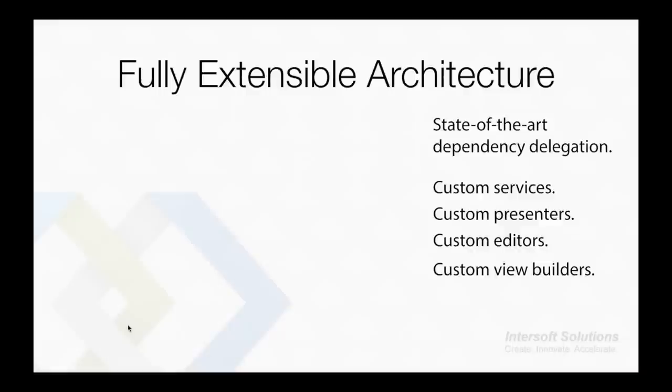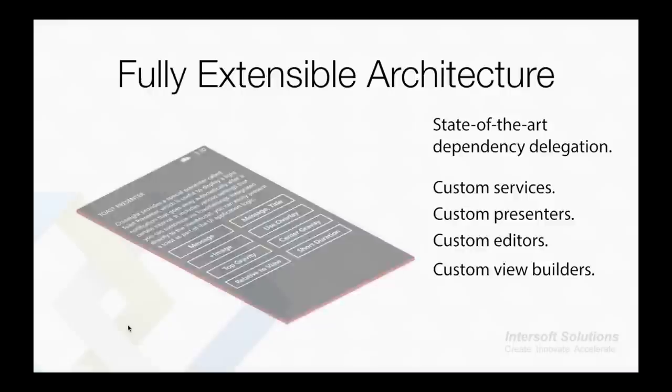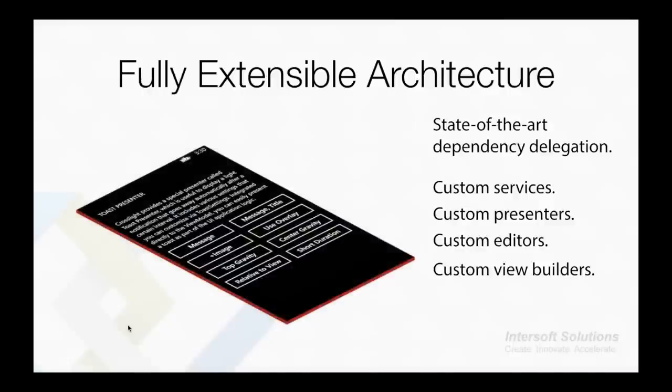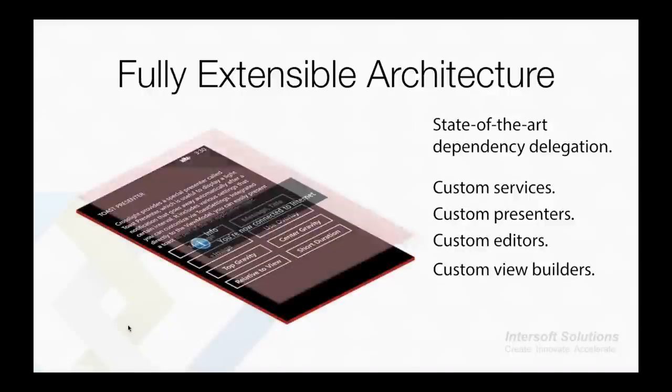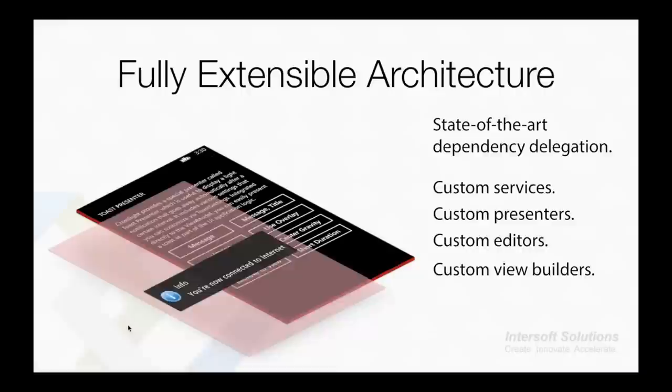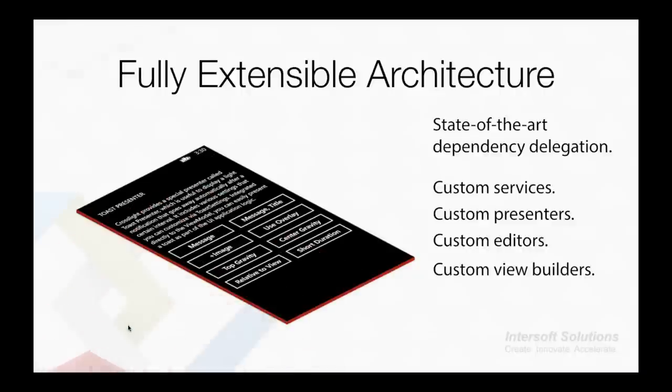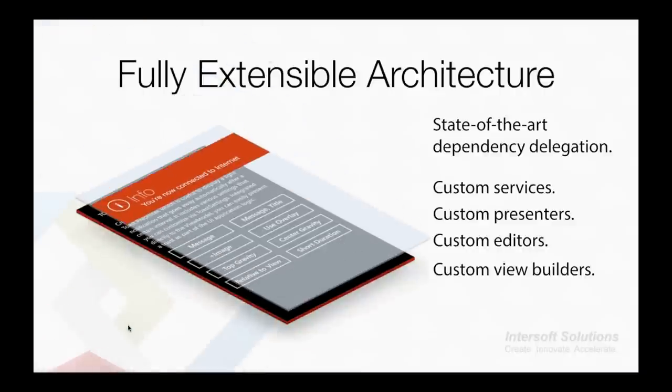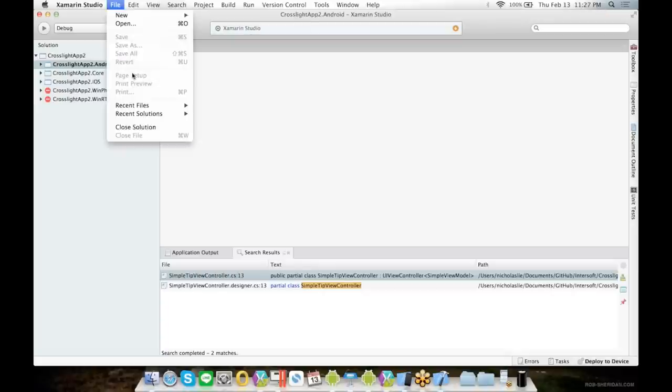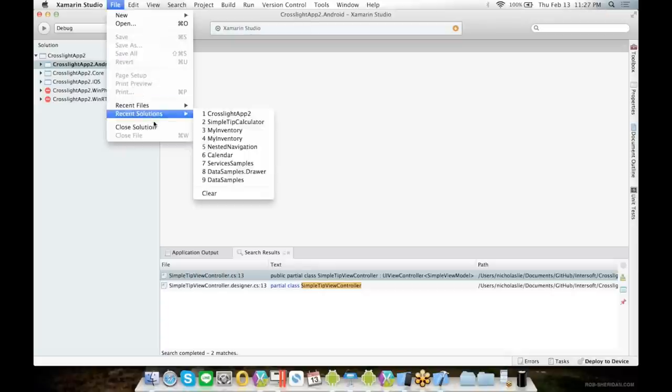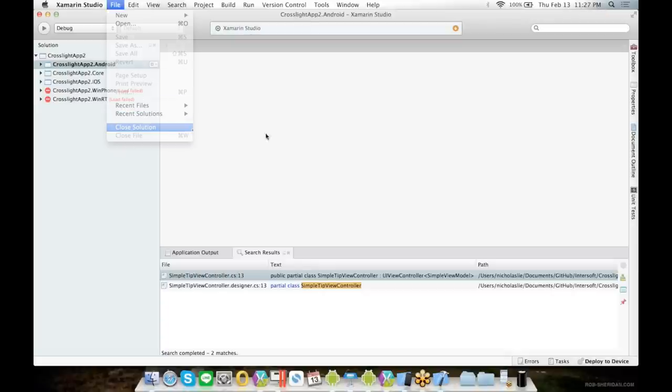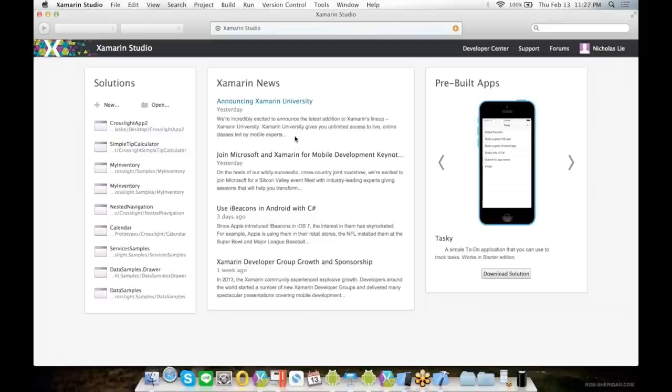As Crosslight is fully extensible in nature using the state-of-the-art dependency injection, we can introduce our own custom services, presenters, editors, and view builders right into Crosslight. Say, for example, you don't like the default toast presenter that comes with Crosslight for Windows Phone - you can easily introduce your own presenter that shows the message in a different fashion. Let us take a look at some other samples that comes with Crosslight installations.